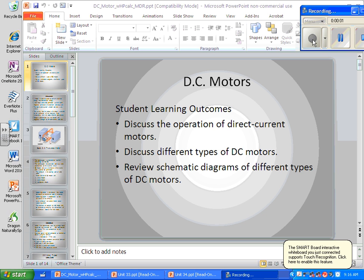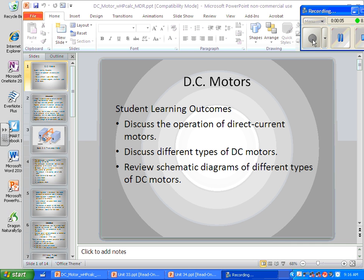We're going to talk about motors. First we're going to talk about DC motors — find out about the operation of DC motors, different types of DC motors, and view a schematic diagram of different types of DC motors.